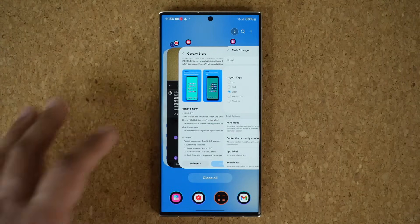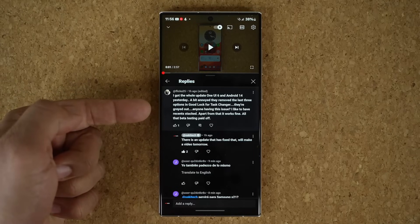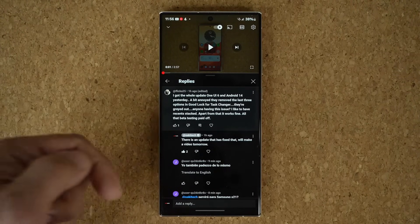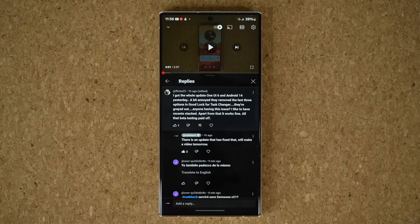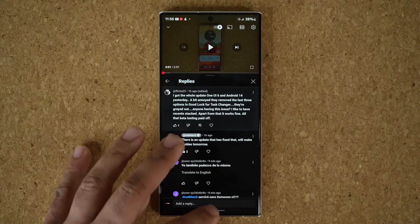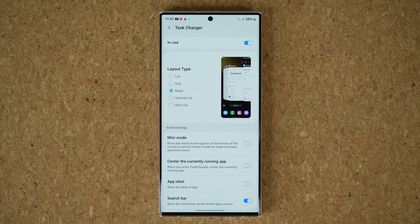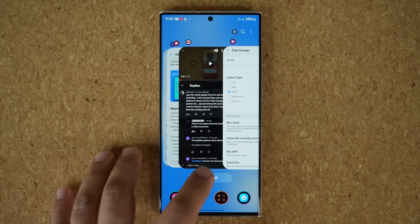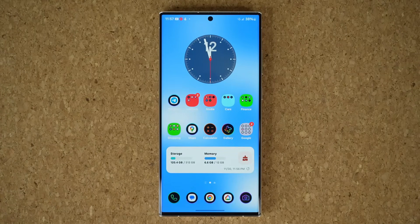There was a comment talking about this exact problem yesterday — it looks like this person got the One UI Home update but did not get the Home Up update. If you have not gotten it yet, no big deal, because Samsung usually releases these updates in installments — not everybody gets it at the same exact minute. You might get it four hours from now, maybe tomorrow. In my case I got the Home Up update days ago but the One UI Home update just yesterday. Just wait it out and it's going to work perfectly fine. You do need both updates together for the issue to be resolved.